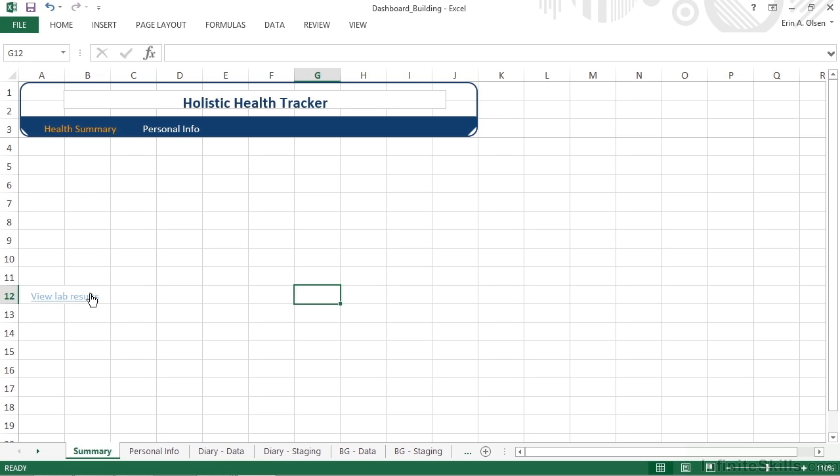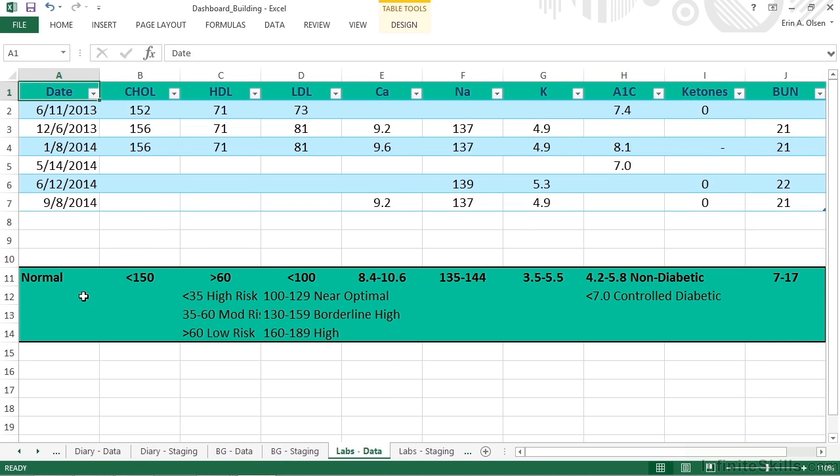We can also check it out by clicking off of the cell and then moving over it and noticing that we get the hyperlink finger. If we actually click it, it takes us where we hoped it would, which is to our lab's data worksheet.